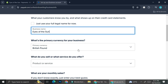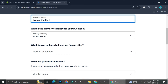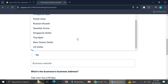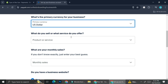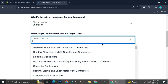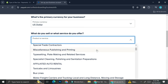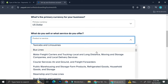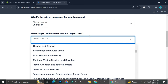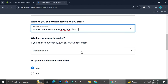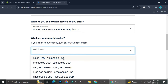Then you can continue on by choosing the primary currency for your business — I'm going to go with US Dollar for now. Next, choose what kind of things you offer. I sell jewelry as well as some clothing, so I'll find that category and select the appropriate one.